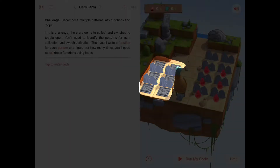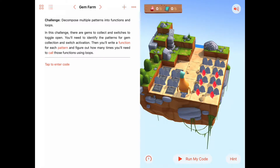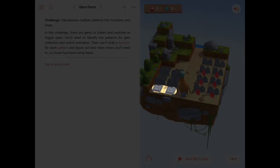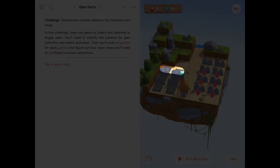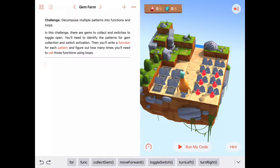Let's break that subproblem down further. There are two switches on each row, so the plan might be: get the two switches next to Byte, then move up a row and get the two switches to Byte's left, then move up again. Something we do over and over is get two switches in a row, so let's develop a function for that — assuming we're facing the row of two switches.